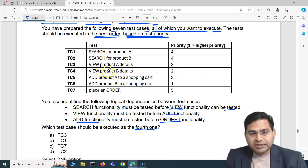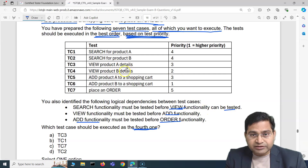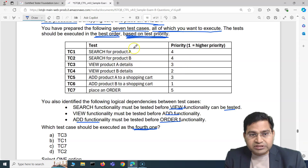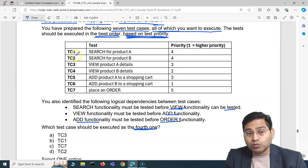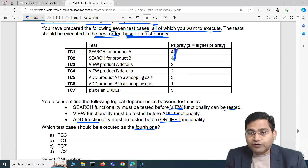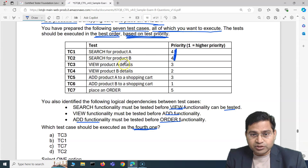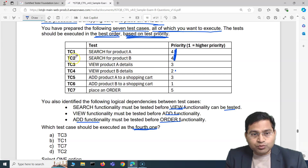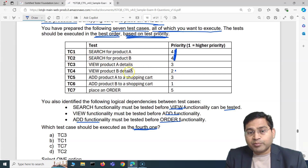Within view functionality, product B has higher priority than product A, so we'll use product B. Going to search: TC1 and TC2 have the same priority, so we resolve the tie using the next dependency — view for product B has higher priority, so we start with TC2: 'search for product B'.